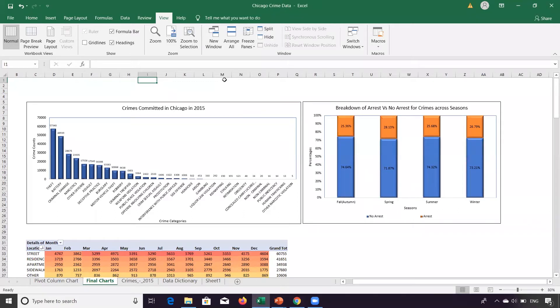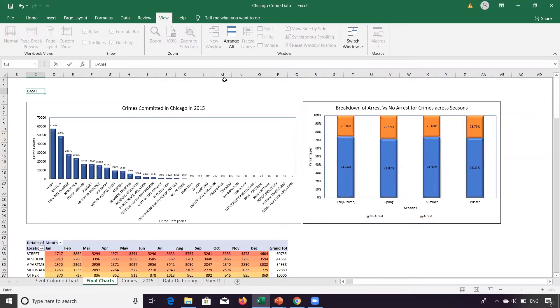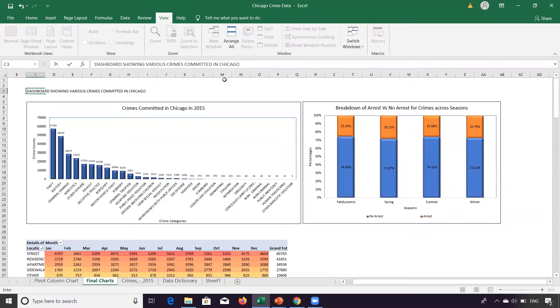So let's put a header over here. You see that crimes dashboard, dashboard showing various crimes committed in Chicago in 2015.